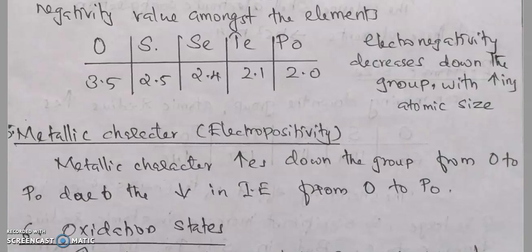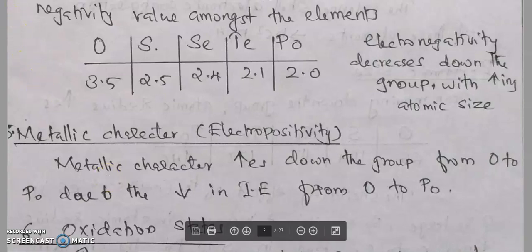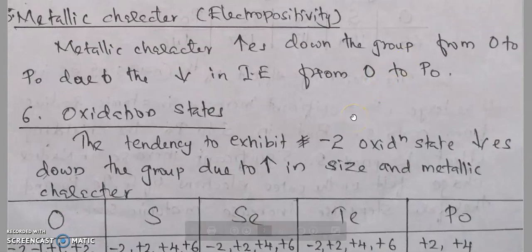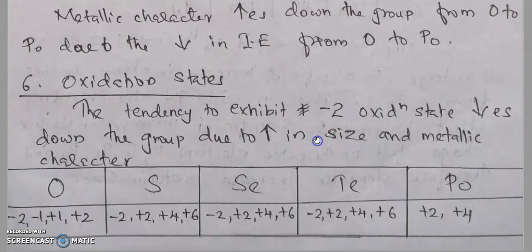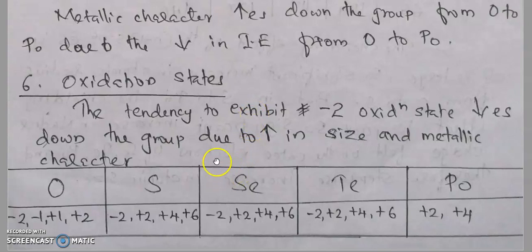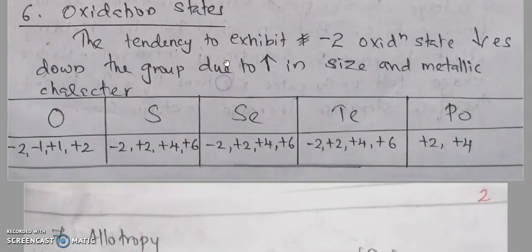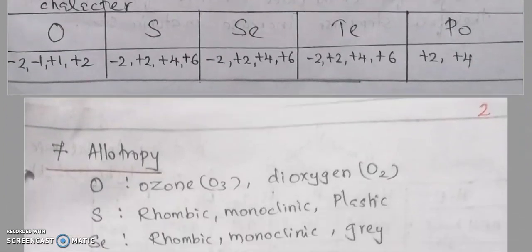Regarding oxidation states, the tendency to exhibit a −2 oxidation state decreases down the group due to increasing size and metallic character. Oxygen shows −2, −1, +1, and +2 states. Sulfur shows −2, +2, +4, and +6. Selenium shows −2, +2, +4, and +6. Tellurium shows −2, +2, +4, and +6. Polonium shows only +2 and +6 oxidation states.